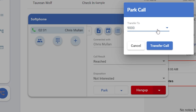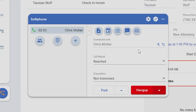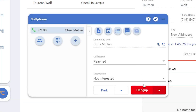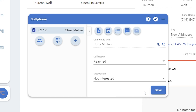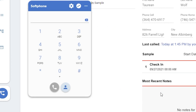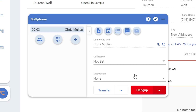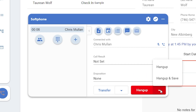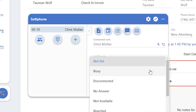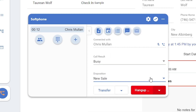Generally, there's only one. Similar to transfer, clicking directly on hang up will immediately disconnect your call, where you'll be able to save your disposition and move on. But if we click the drop down arrow, we'll see hang up and save is another option to just complete both steps at the same time.